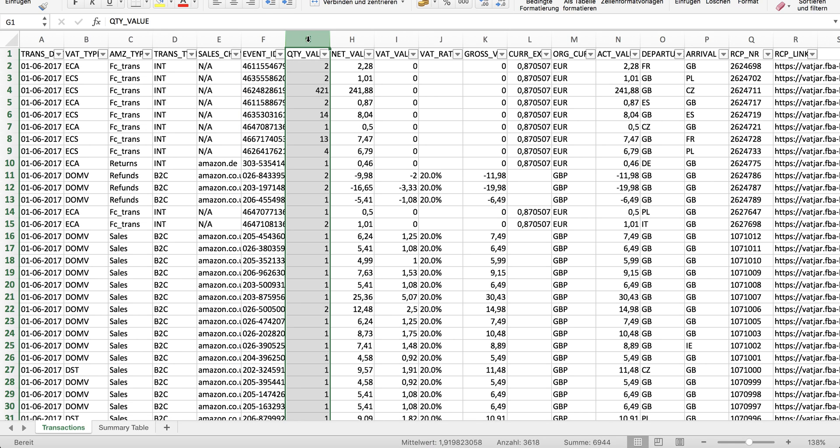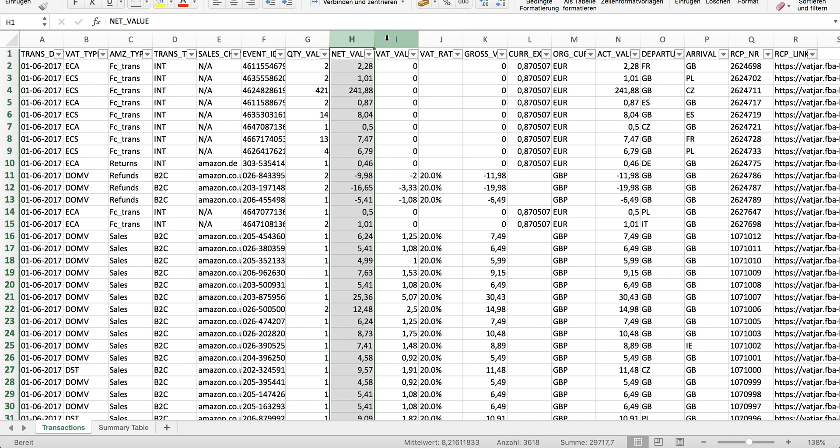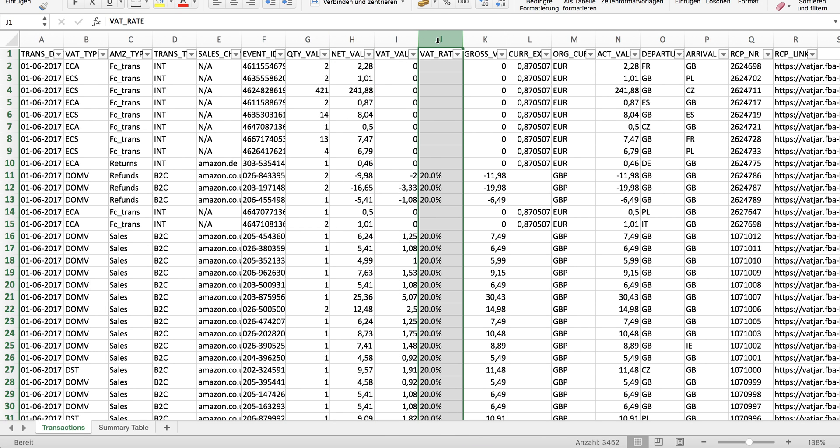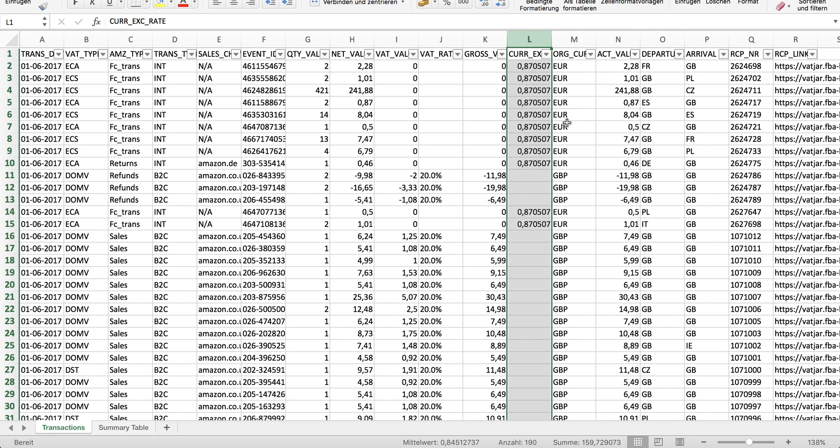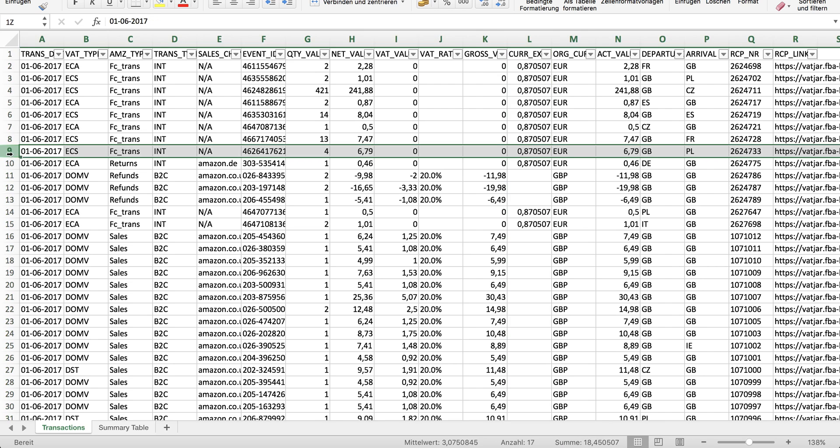The quantity of the product sold, the net value, the VAT value, the VAT rate that is applying, the gross value. There might be a currency exchange rate in case the currency is different from the country's currency. In this case it's a United Kingdom report, therefore all the transactions in euros will be exchanged into Great Britain pounds on the date the transaction happened.